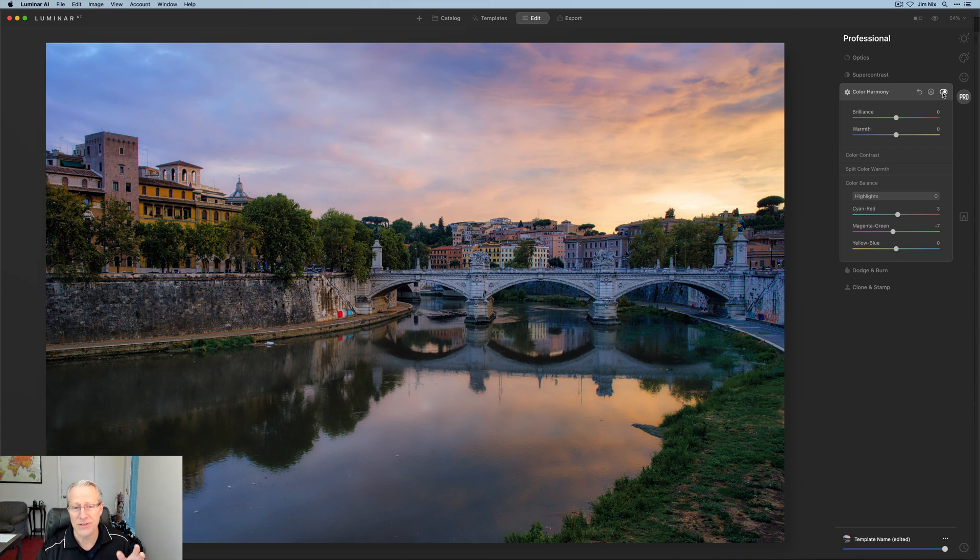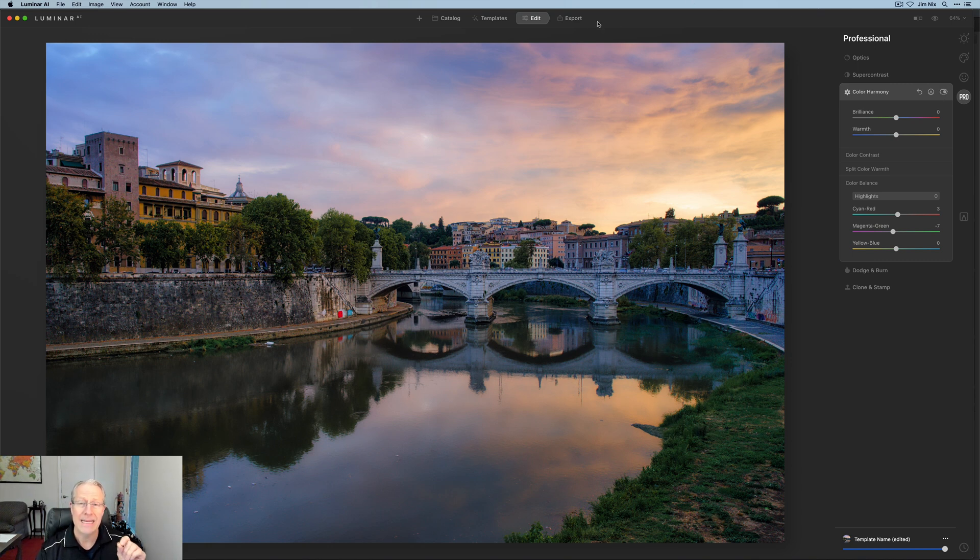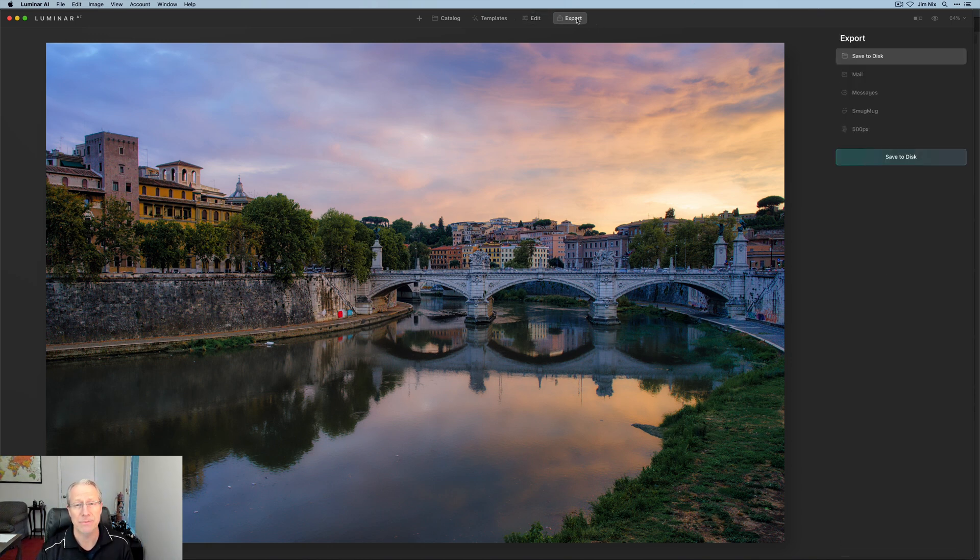I mean, I'm a little bit biased. I took the photo. I like big color, all that stuff. So anyway, now that I'm here and I'm done, I'm going to click export.